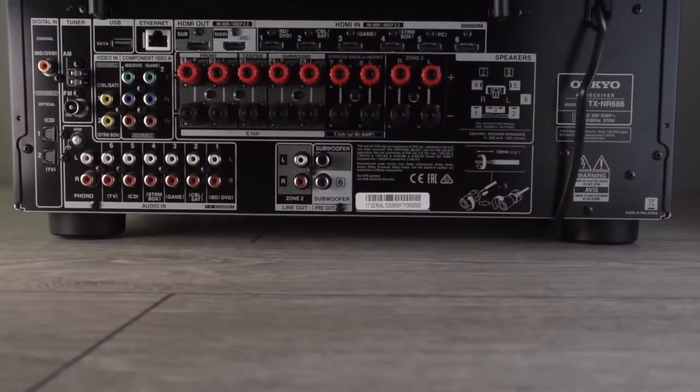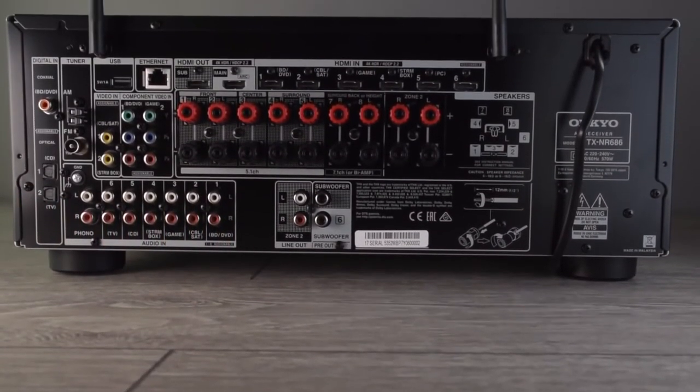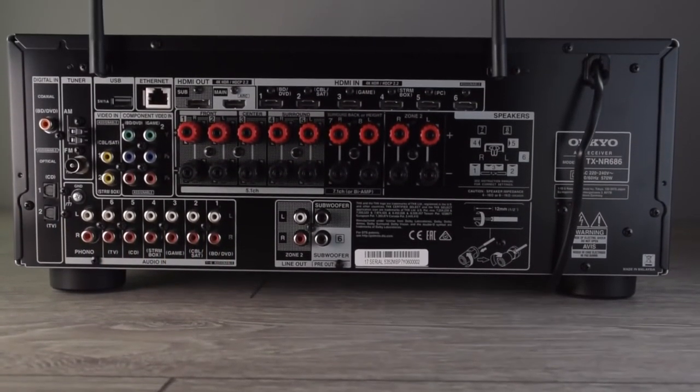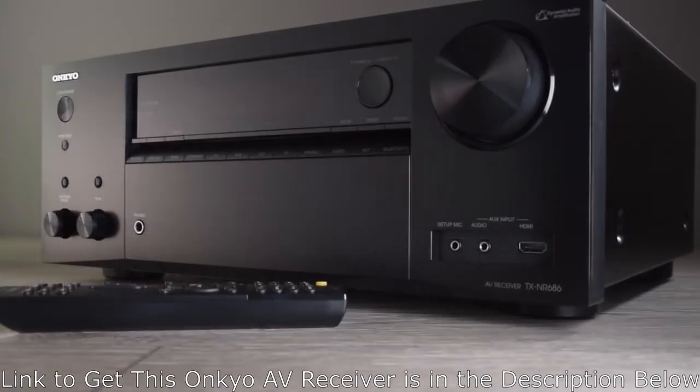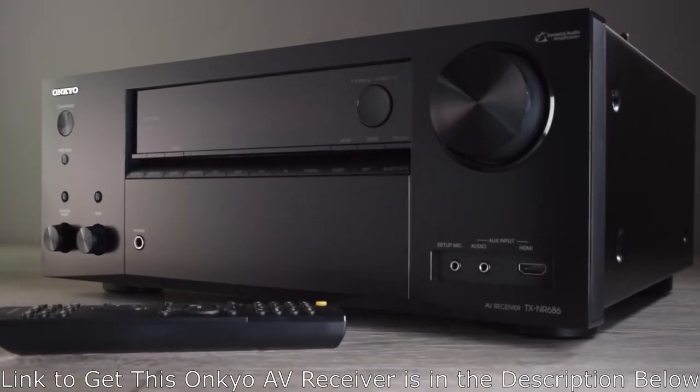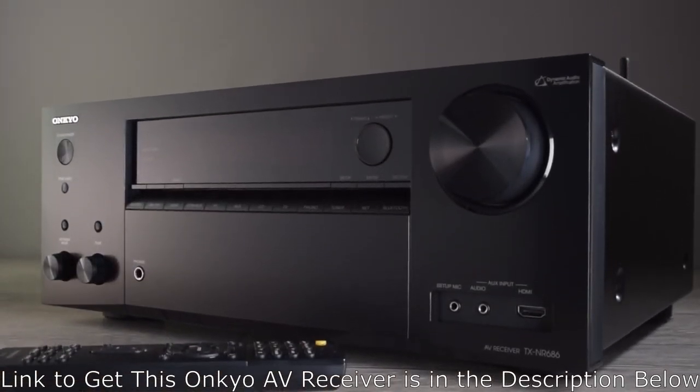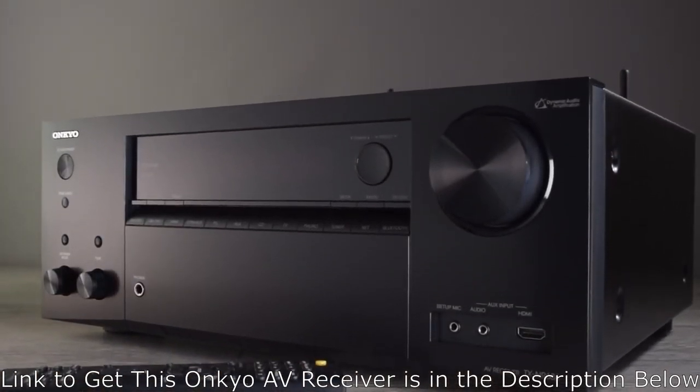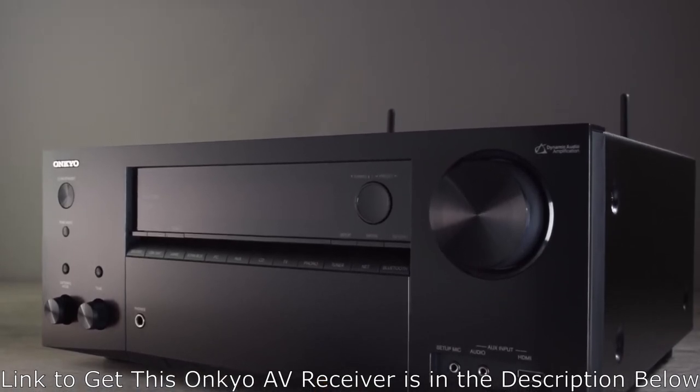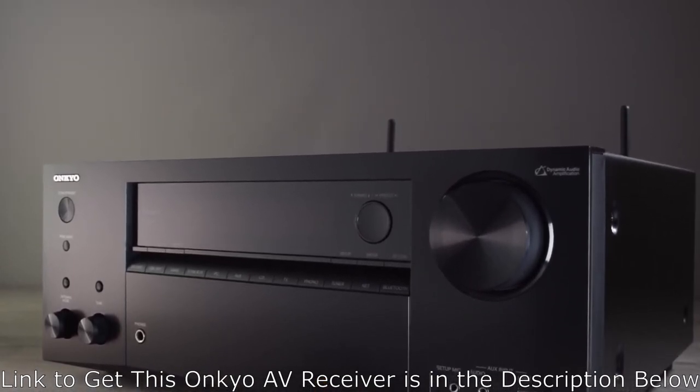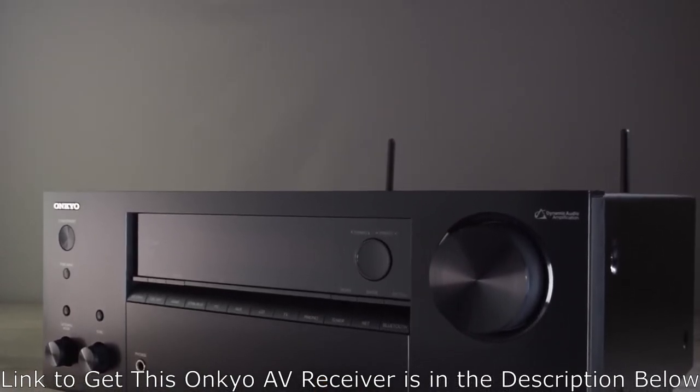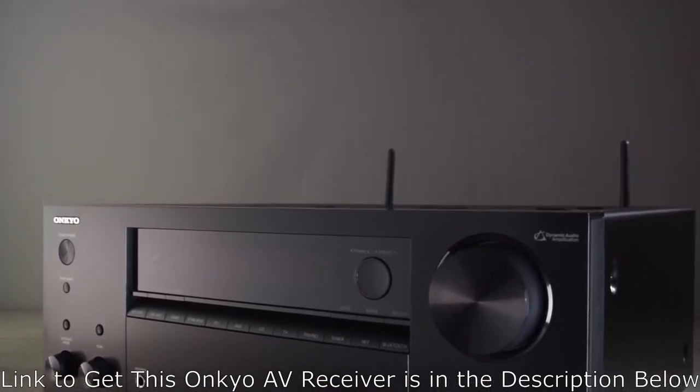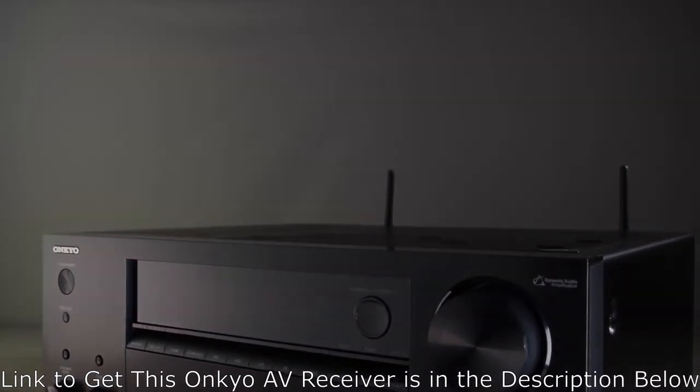Well, I think that's covered everything on the back panel of the TX-NR686. We're all done on the front of the 686 as well. I hope you've enjoyed watching this video. If you have, please like and subscribe to the channel. You can find us on Facebook, or track us down on Twitter. Thanks again. Take care. Bye-bye.